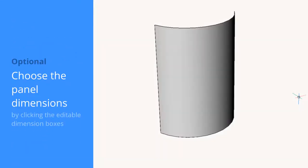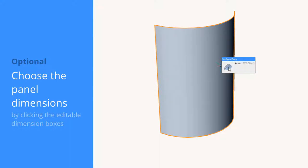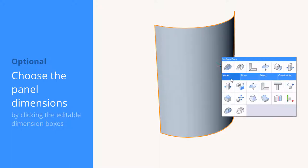The Curtain Wall Tool can not only be used on planar faces, but also on curved and freeform surfaces.